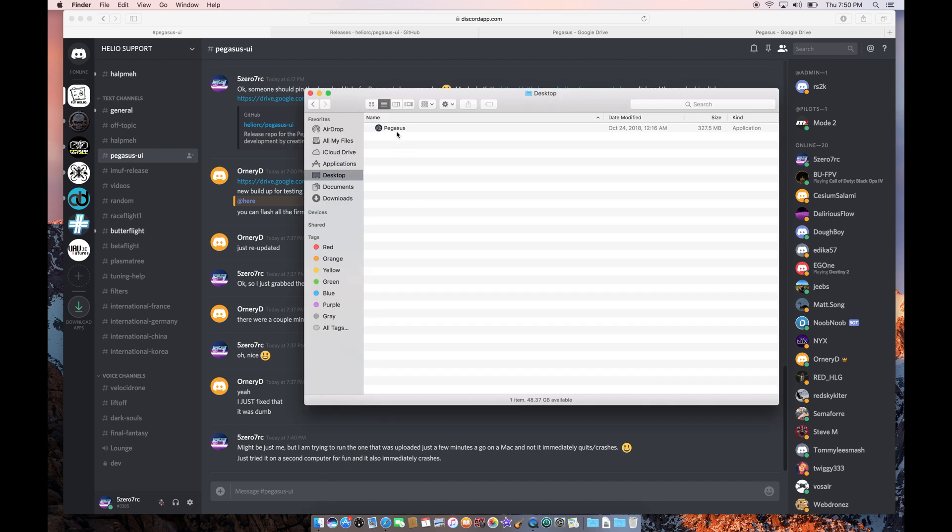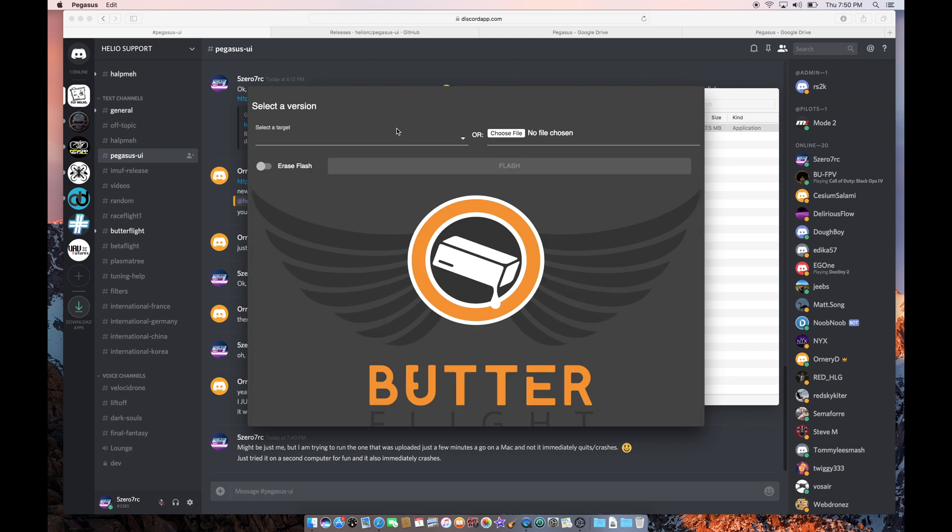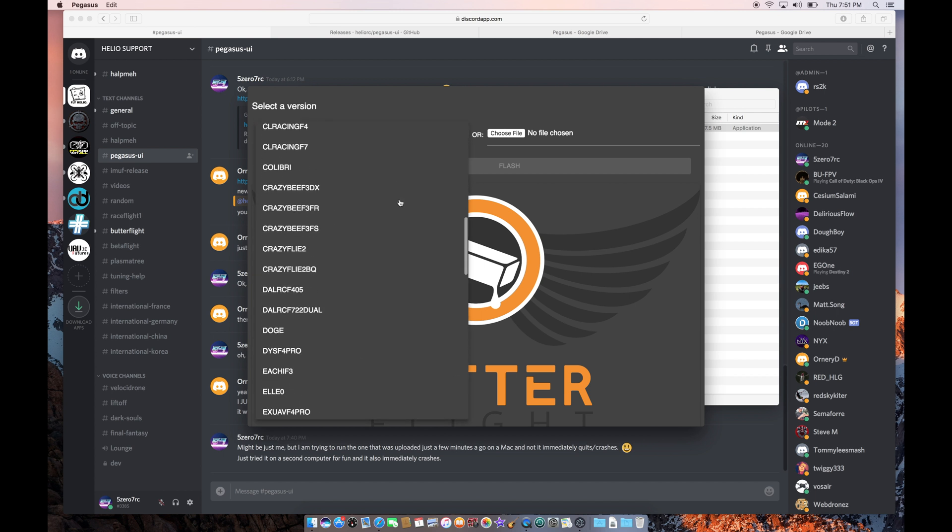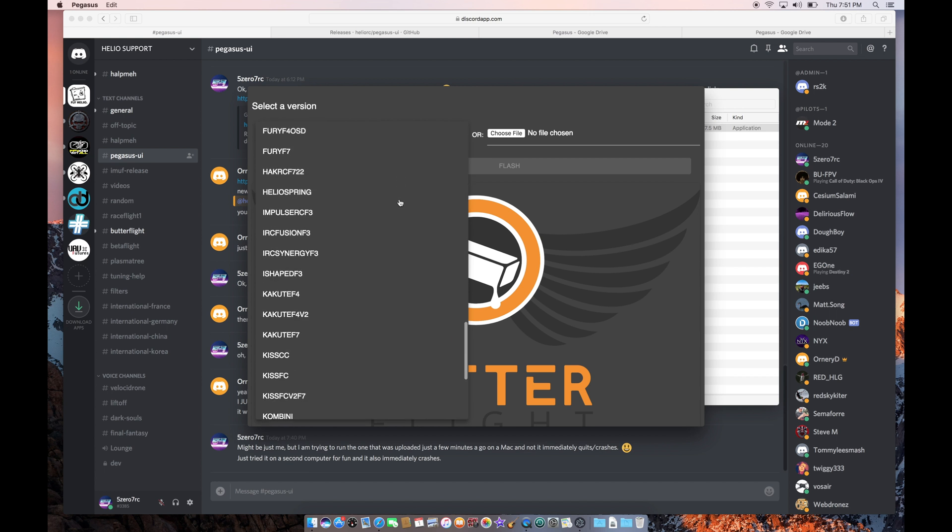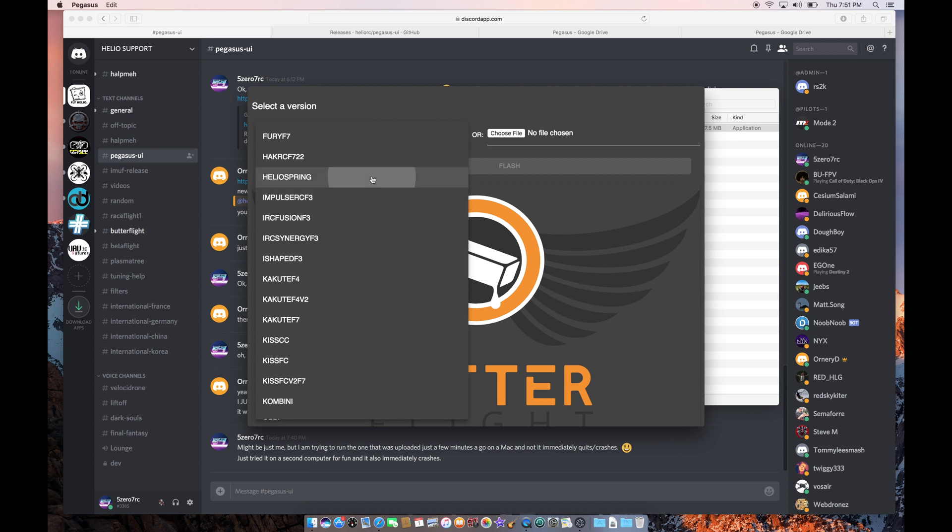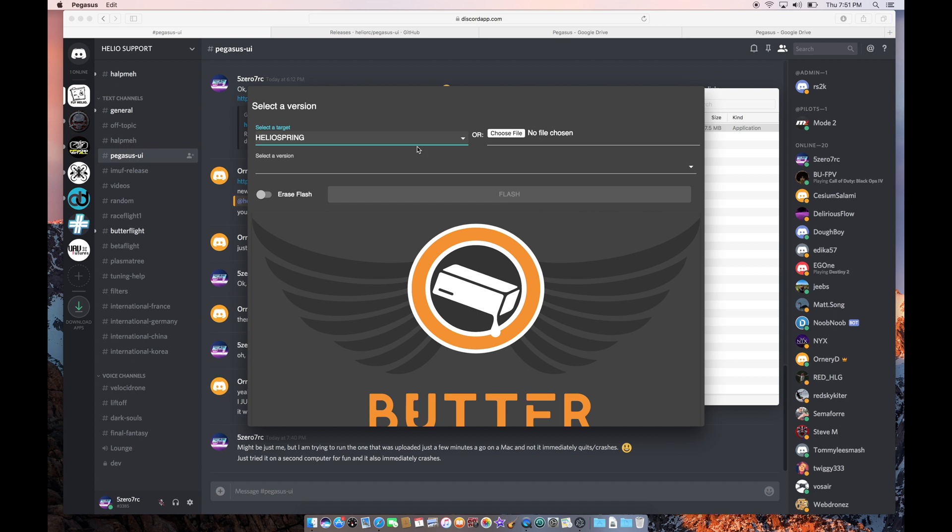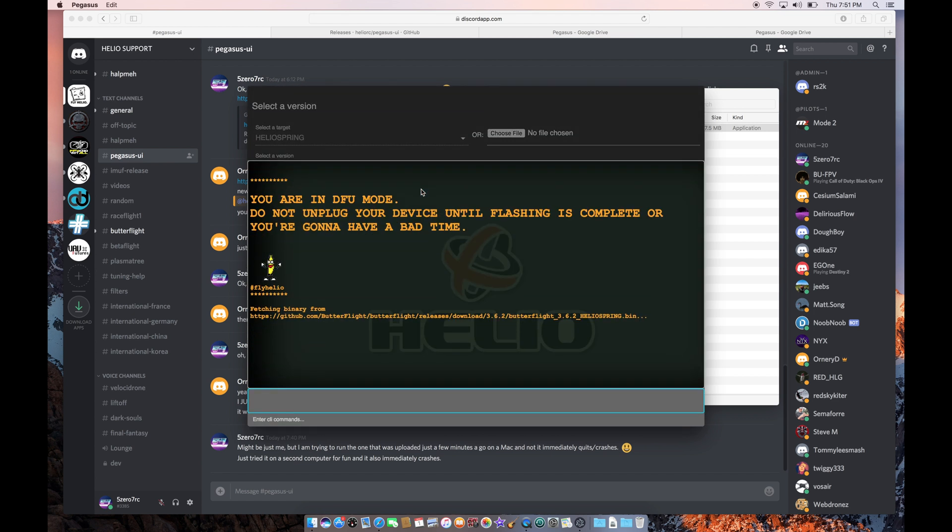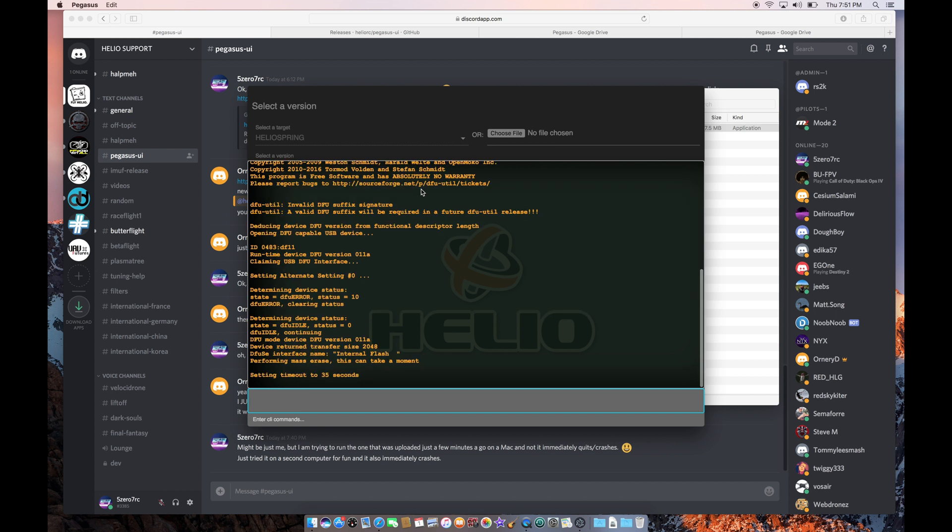So here's the slightly older version of Pegasus. I'm going to fire it up. My flight controller is connected and it's in bootloader mode already. So I need to choose my target. I need to find Helio, somewhere in this list. Helio Springs, that's what my flight controller is. And I'm going to choose the latest version of Butterflight. Tell it to erase the flash and click Flash. And now it's going to update my firmware to the latest version. Cue the fast forward.